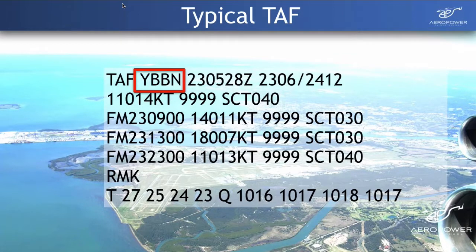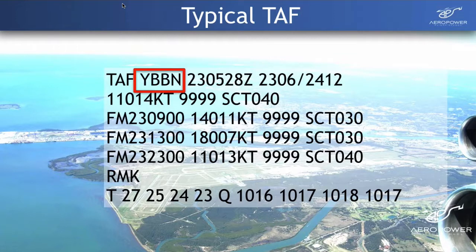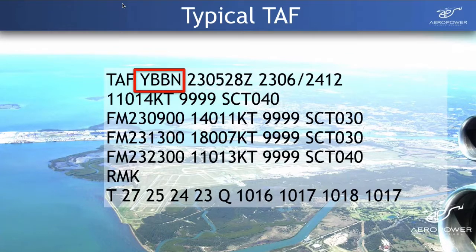The first section is the TAF designator — that tells us the type of forecast. In this case it's a Terminal Area Forecast. Then comes the aerodrome code for Brisbane. Each TAF will start with a four-letter designator — these are International Aviation Aerodrome Codes. Airfields in Australia start with Y. In this case it's B for Brisbane, because it's in the Brisbane FIR — the Brisbane Flight Information Region — and BN is short for Brisbane.